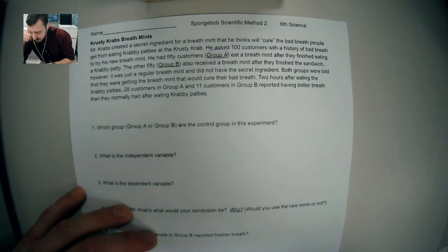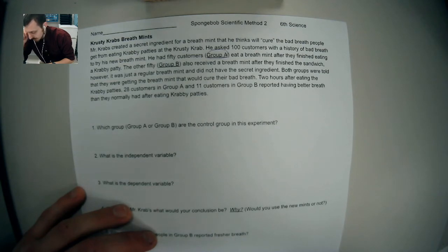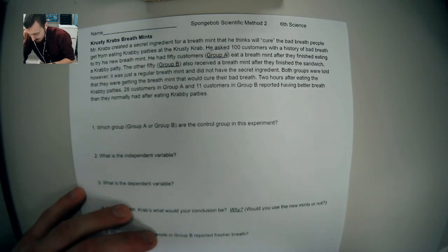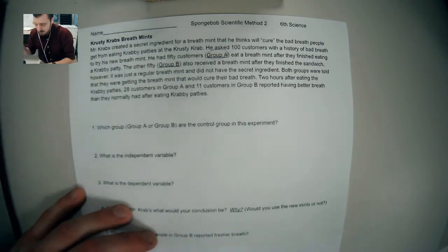Two hours after eating the Krabby Patties, 28 customers in Group A and 11 customers in Group B reported having better breath than they normally had after eating Krabby Patties.